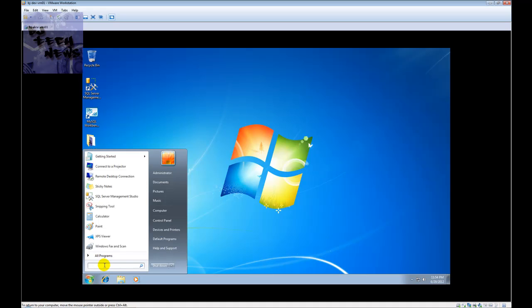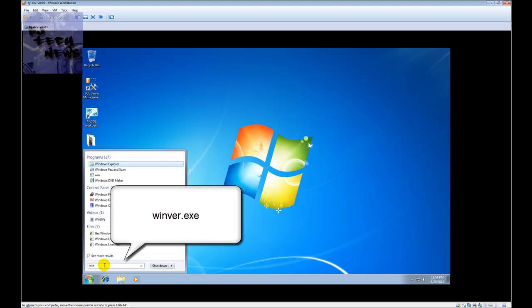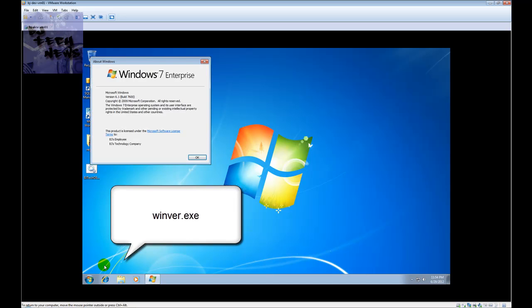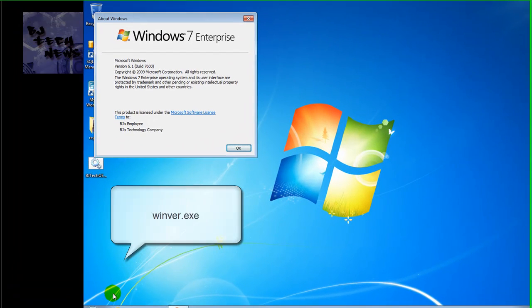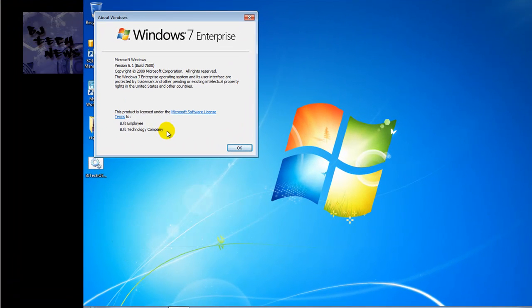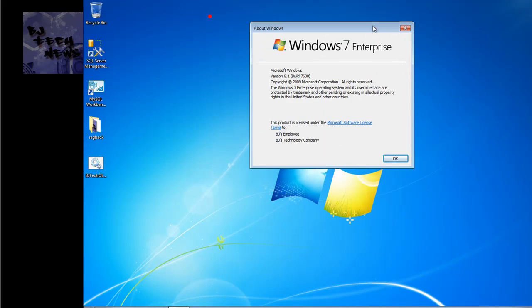What I'm talking about is: if you go to Start and within the search bar you run winver.exe — basically I'm talking about this right here. This is what I'm talking about. It's a registry key that you can actually go to and change.